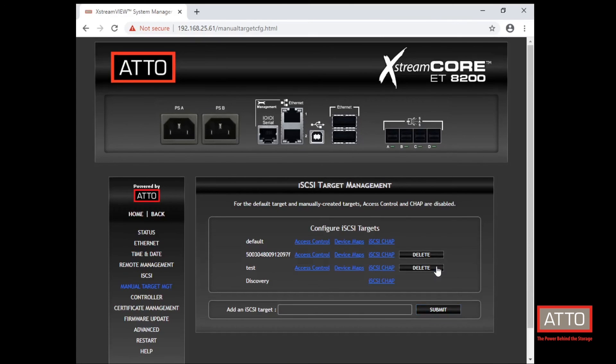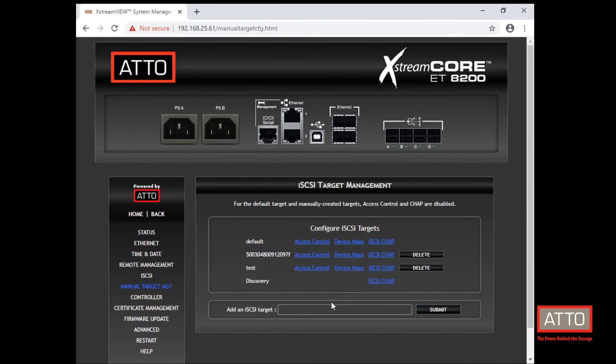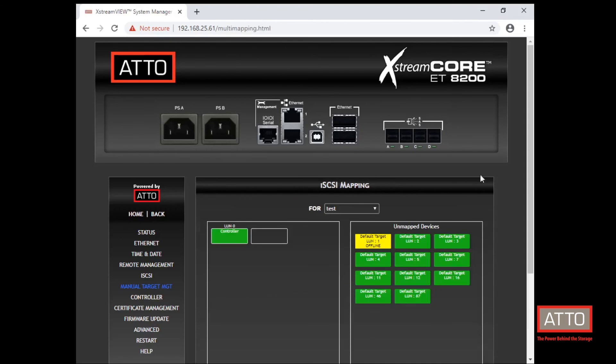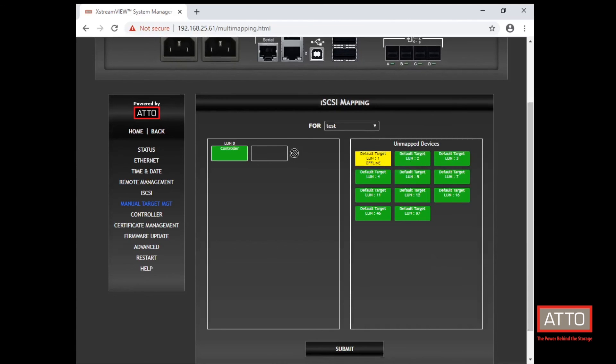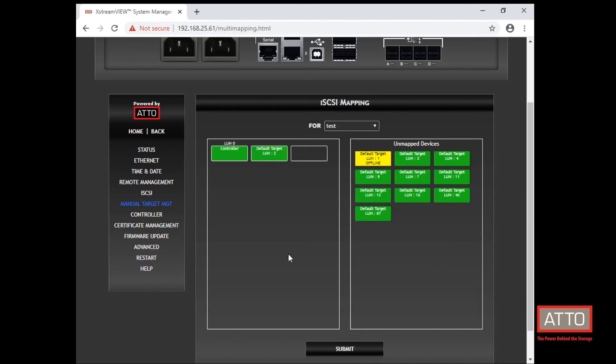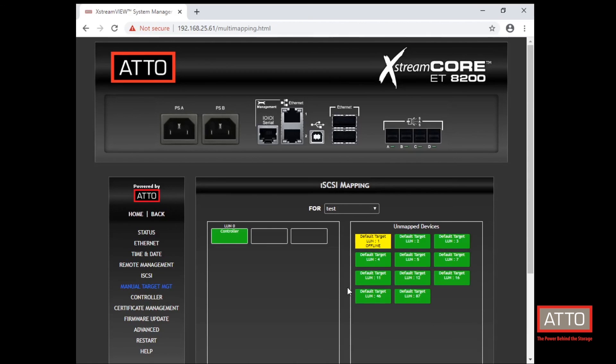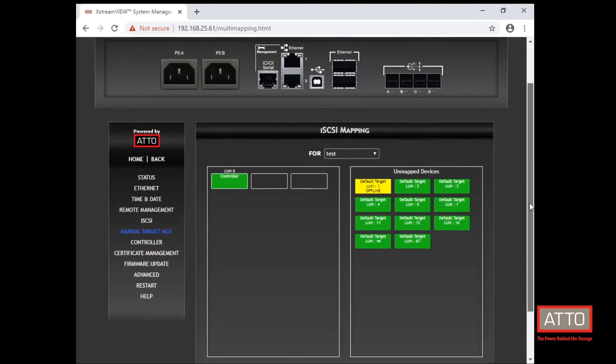And now we need to map devices to it. So under test, we will click device maps. And we can see the controller of the SAS JBOD already mapped as well. And we can drag over hard drives that are in that SAS JBOD to map them to that new iSCSI target. Press submit once done. And your devices have been mapped.